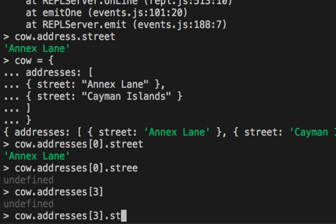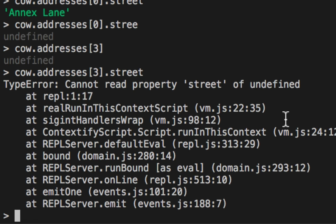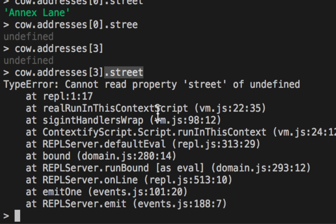But what if we access a street on item four, even though we have two options? What actually happens? Kablooey. Again, this maybe returns undefined, and we try to do an undefined dot street. That doesn't work, and there's an error. Object accessing, array accessing, fraught with problems.